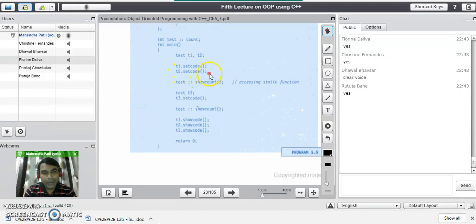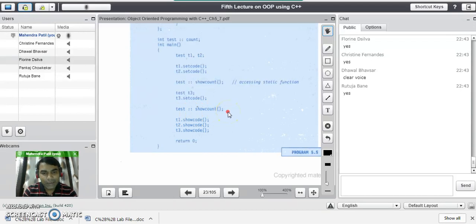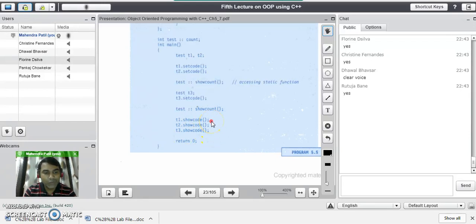After the next line, t2 has code 2 and count is also 2. So when we call show count to display the count value, it displays 2. Then we create one more object t3 and call set code again, where t3's code becomes 3 and count becomes 3. Calling the static function again displays count as 3. Finally, calls to t1 dot show code, t2 dot show code, and t3 dot show code display the output 1, 2, and 3 for objects t1, t2, and t3 respectively.